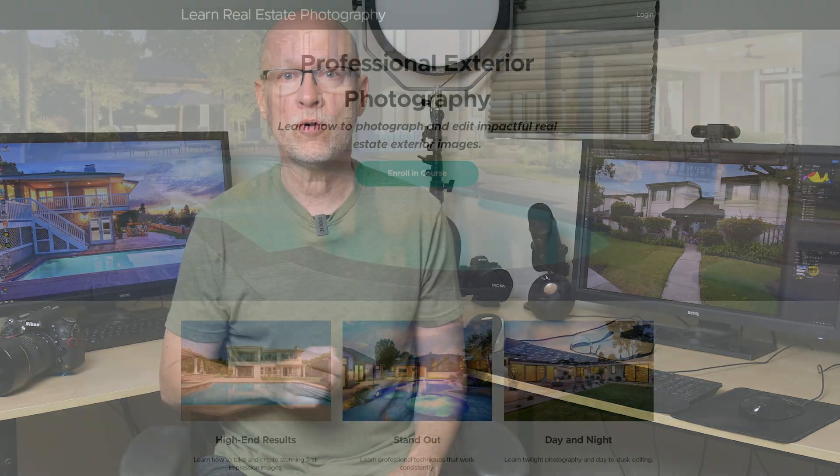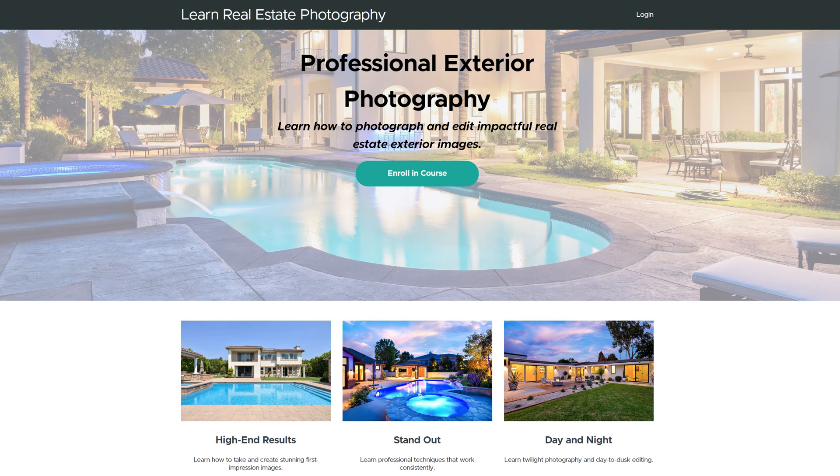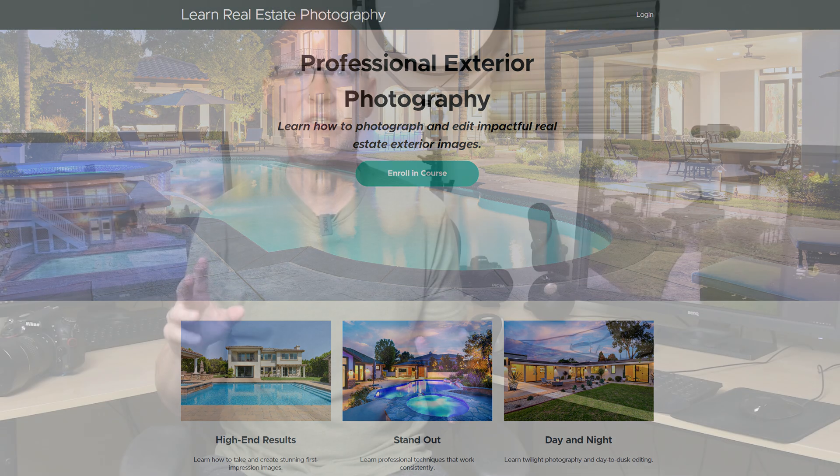And I cover this and all of that as well in my course on professional exterior real estate photography. I do have a link to that down in the description for this video and I've got a link to other information that you might find useful as well. But let's get on with this tutorial on how to do this quick fix for sky swap bleed.